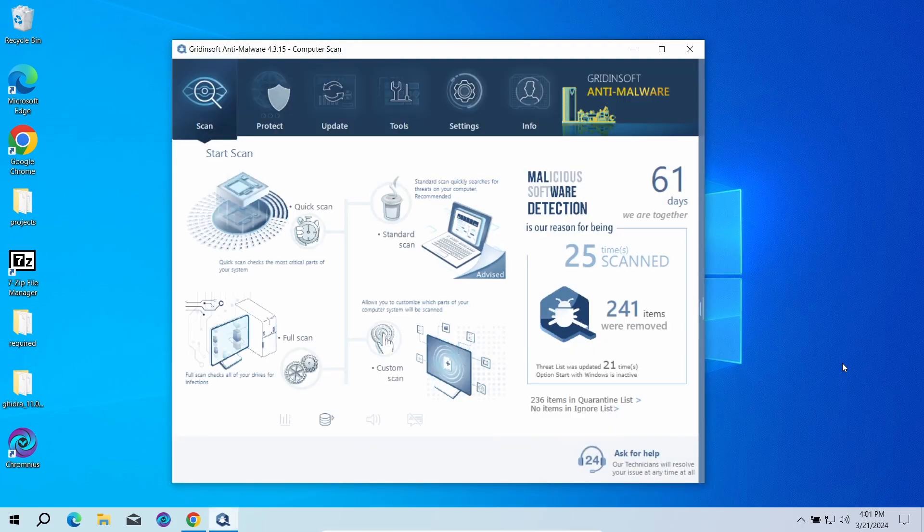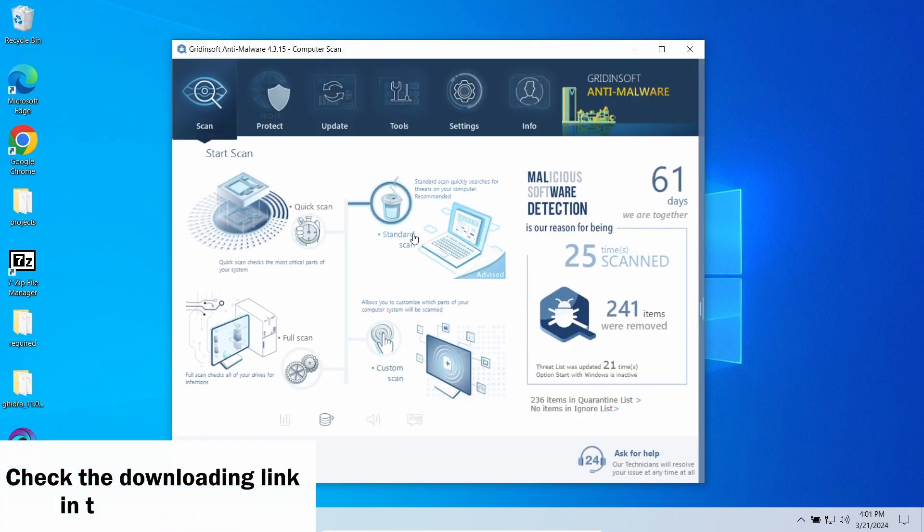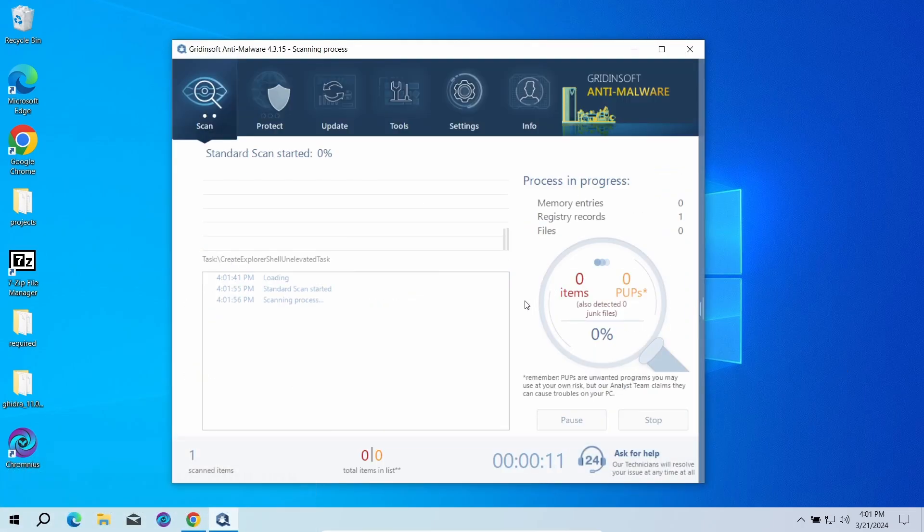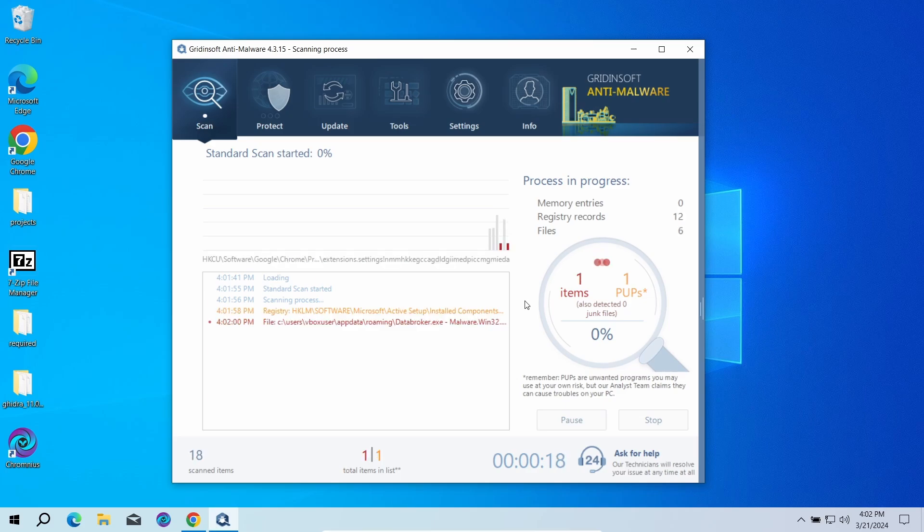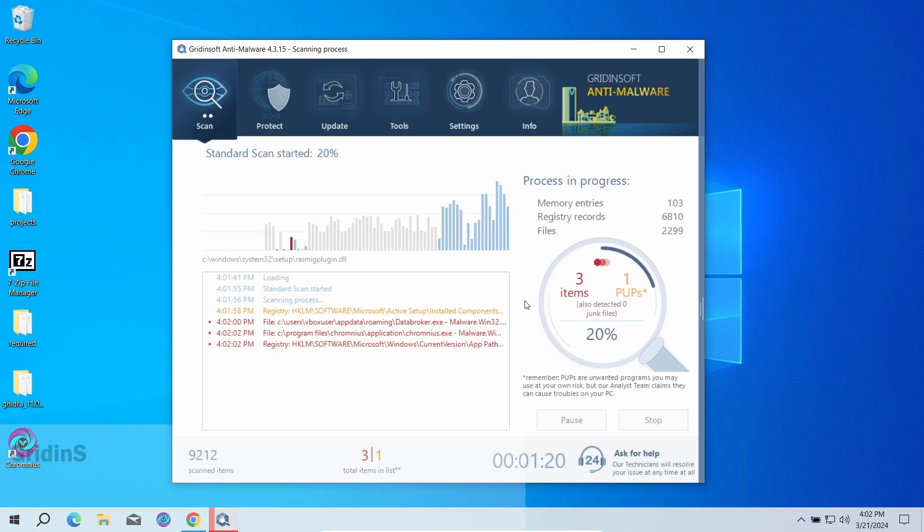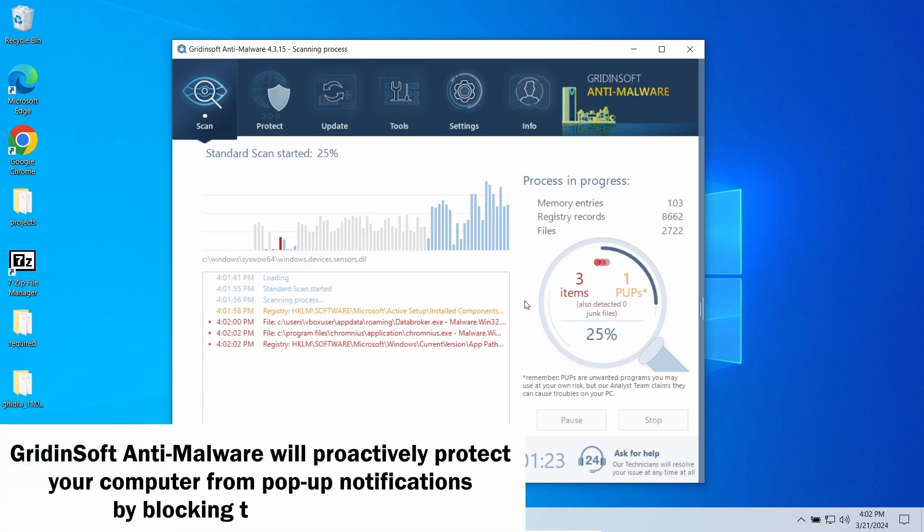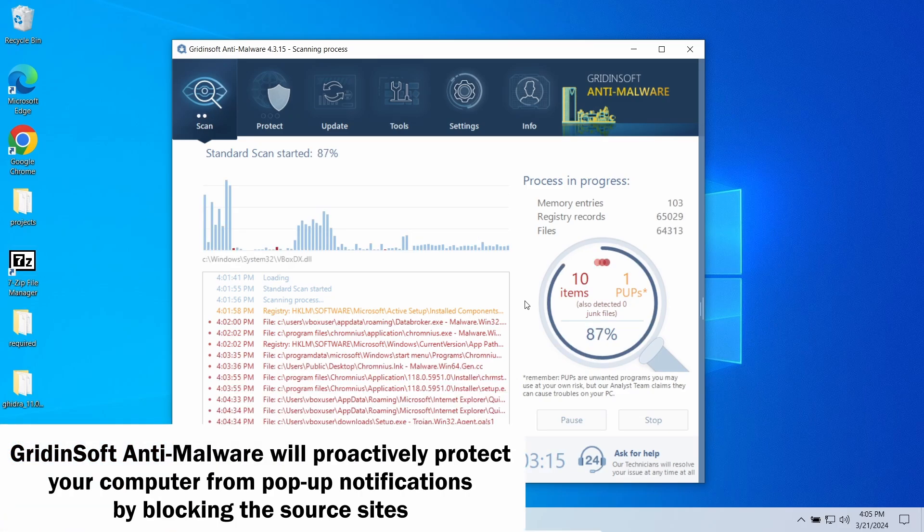I recommend running a scan with GridinSoft. A standard scan option will be enough. It will check the entirety of system volume, making sure that these nasty ads did not bring anything bad. This can take just a few minutes. GridinSoft also features an excellent network protection feature that starts blocking such pop-up scam websites as soon as they appear, so consider trying it out.